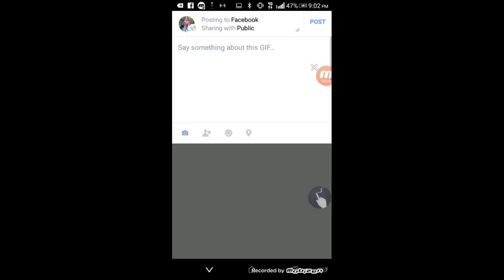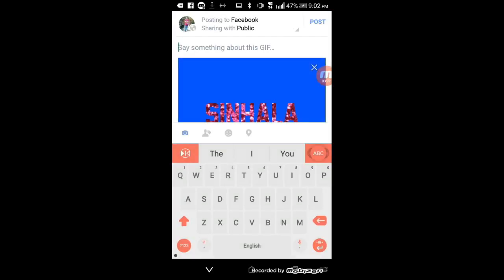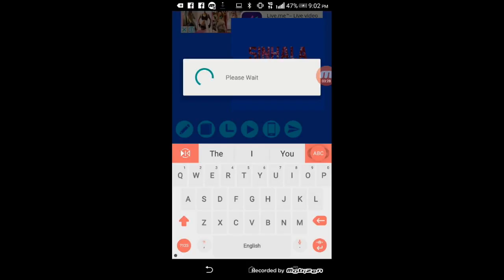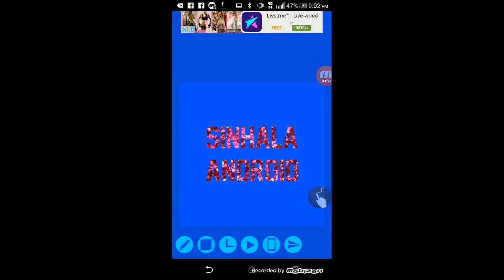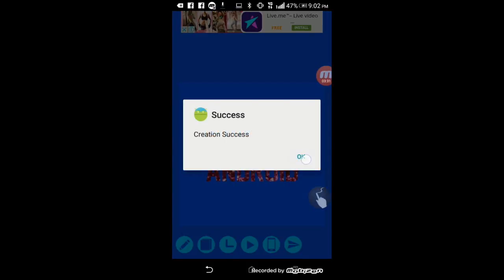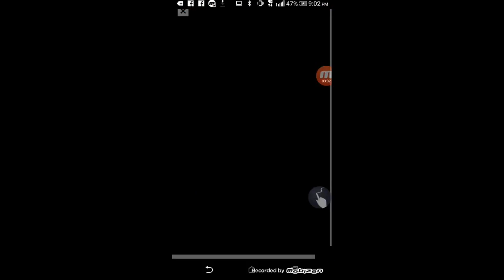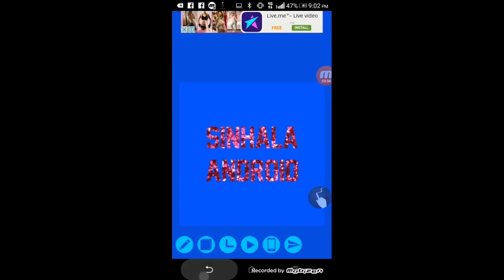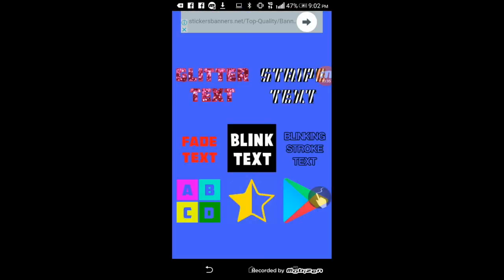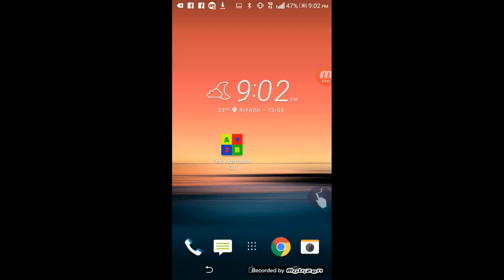I will share it with you. I will download the Play Store. I will download the video. Like and share the video.